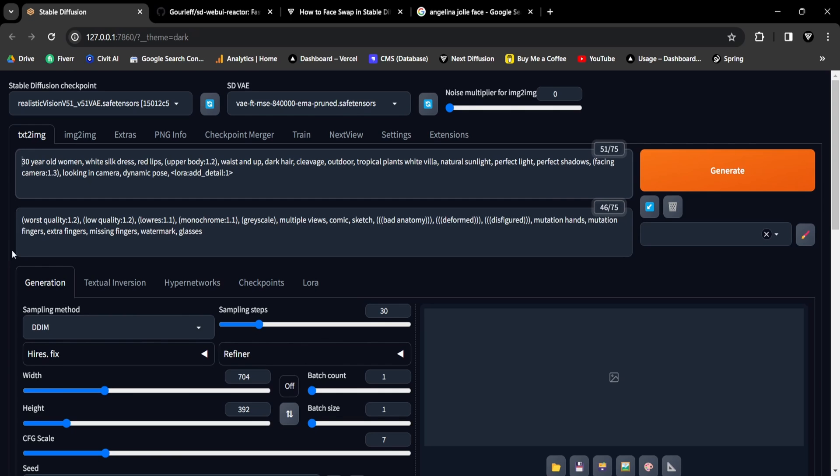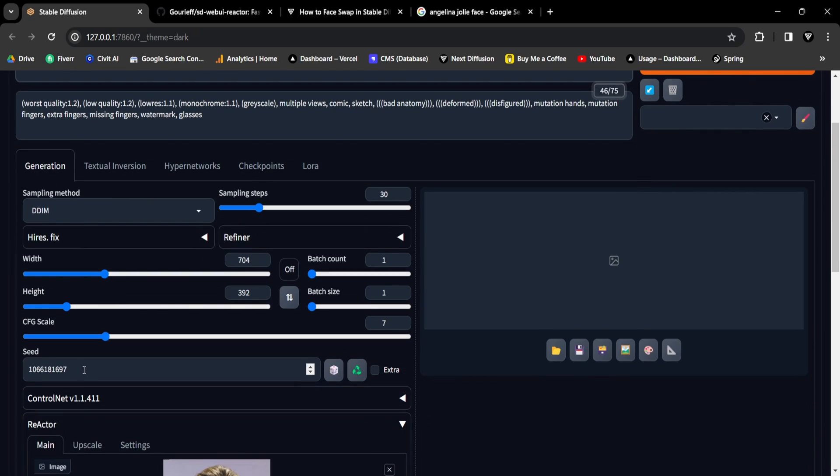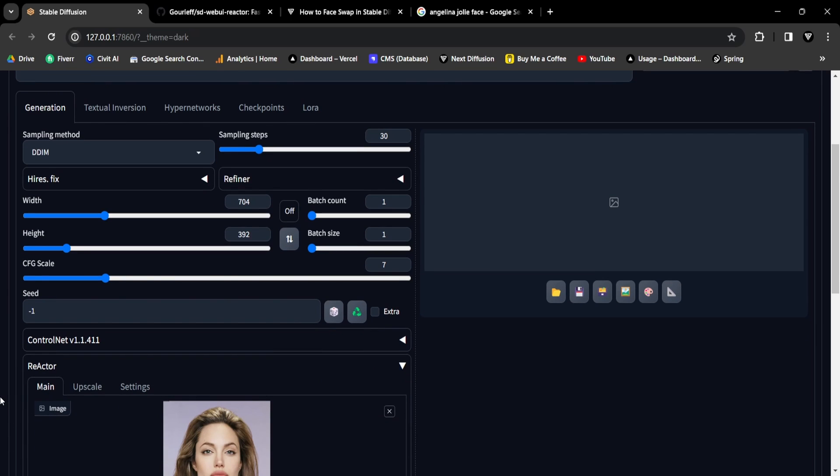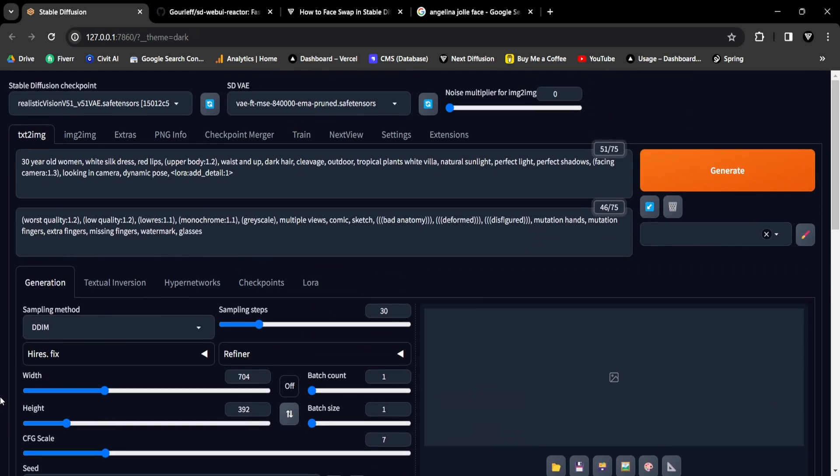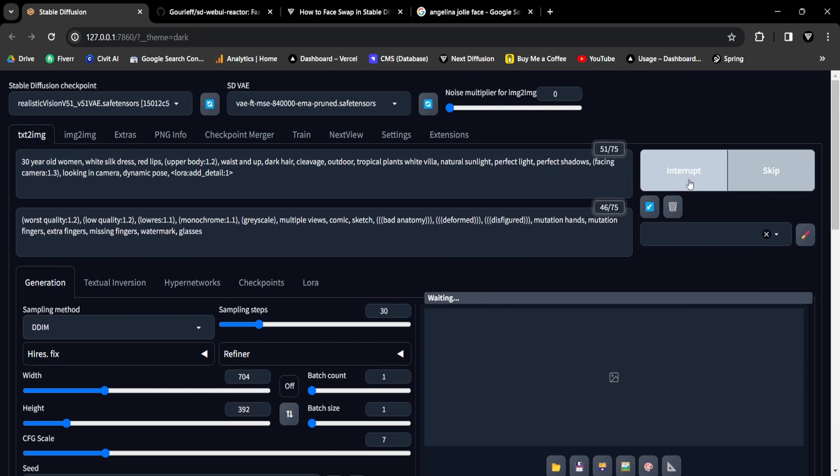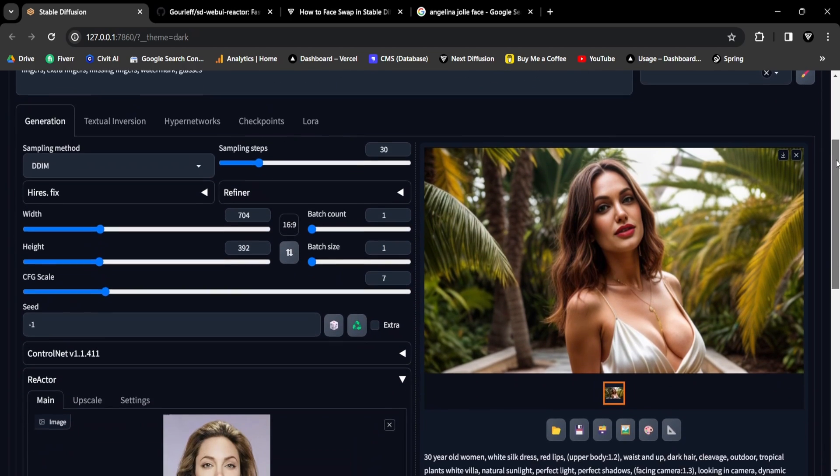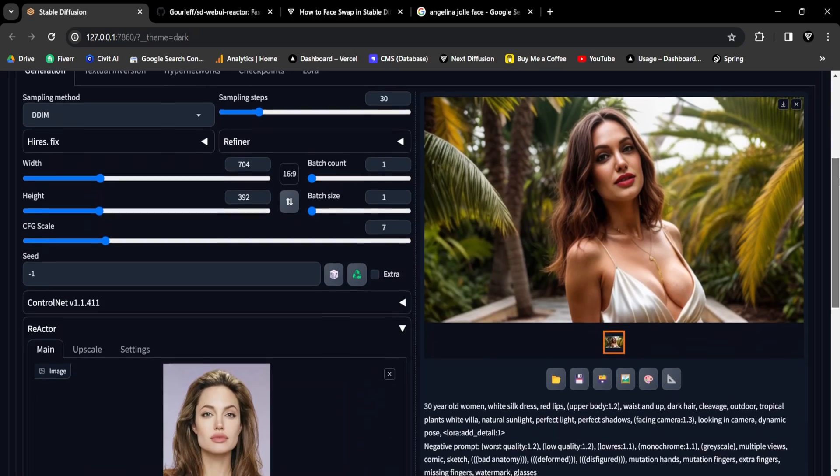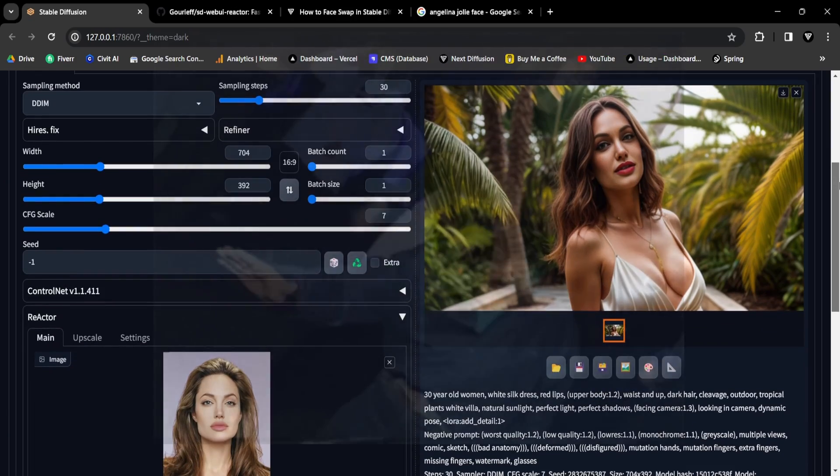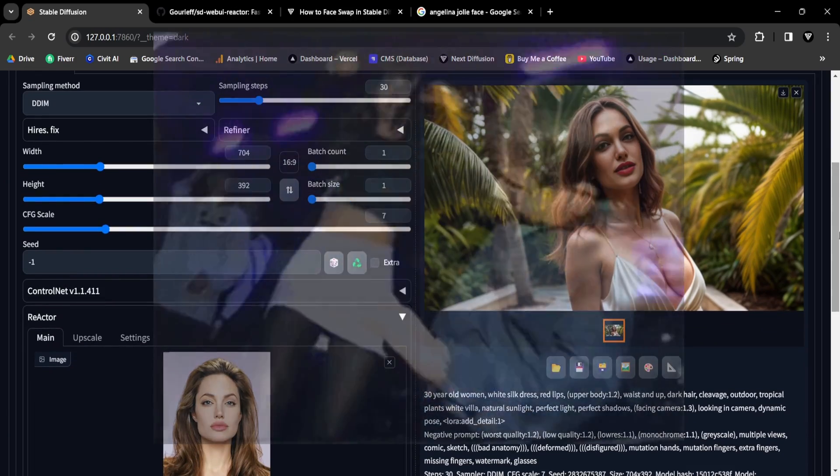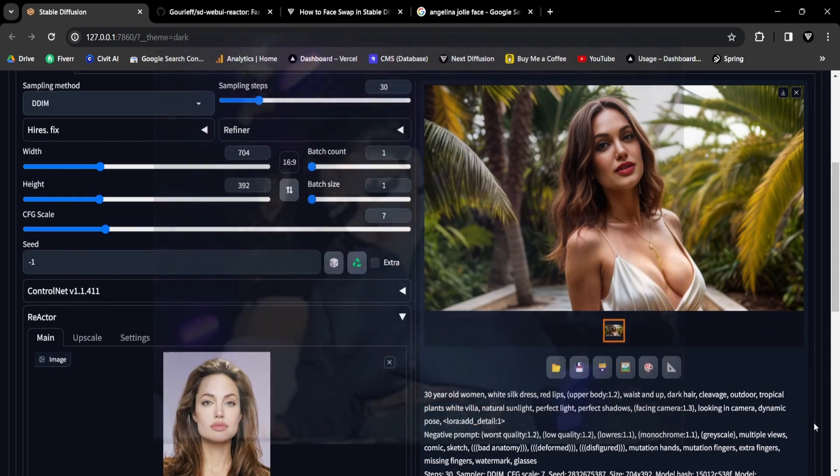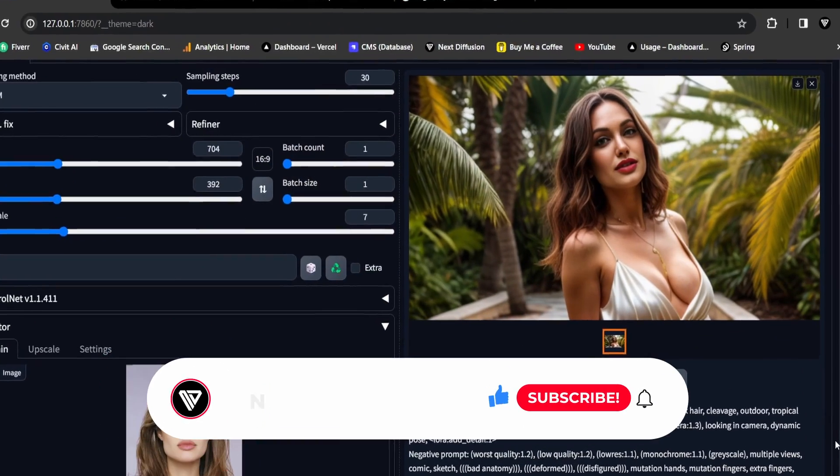If you wish to replicate this prompt, you can find it on our website in the written tutorial. Now click the Generate button and observe the face swapping in action. Check this out. Absolute perfection. I'm tempted to break into another dance, but let's save that for a later time.